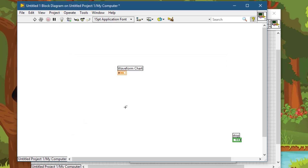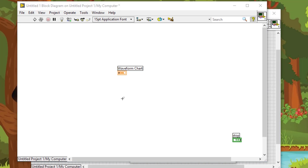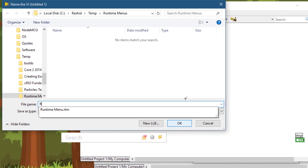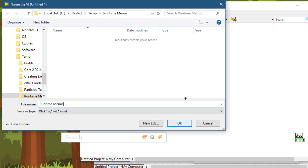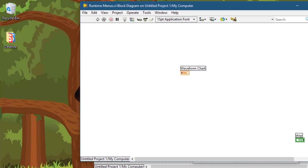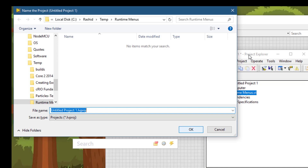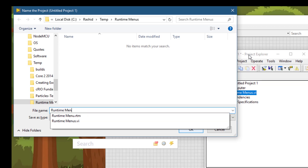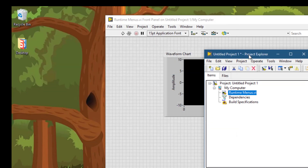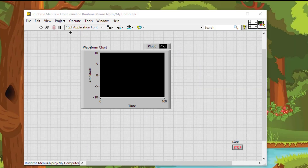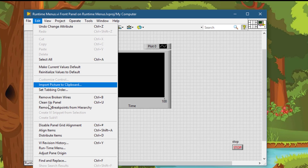Let's save our VI. And while we are at it, let's save our project. Now let's add a menu bar to our VI. To do that, go to Edit, then Runtime Menu.